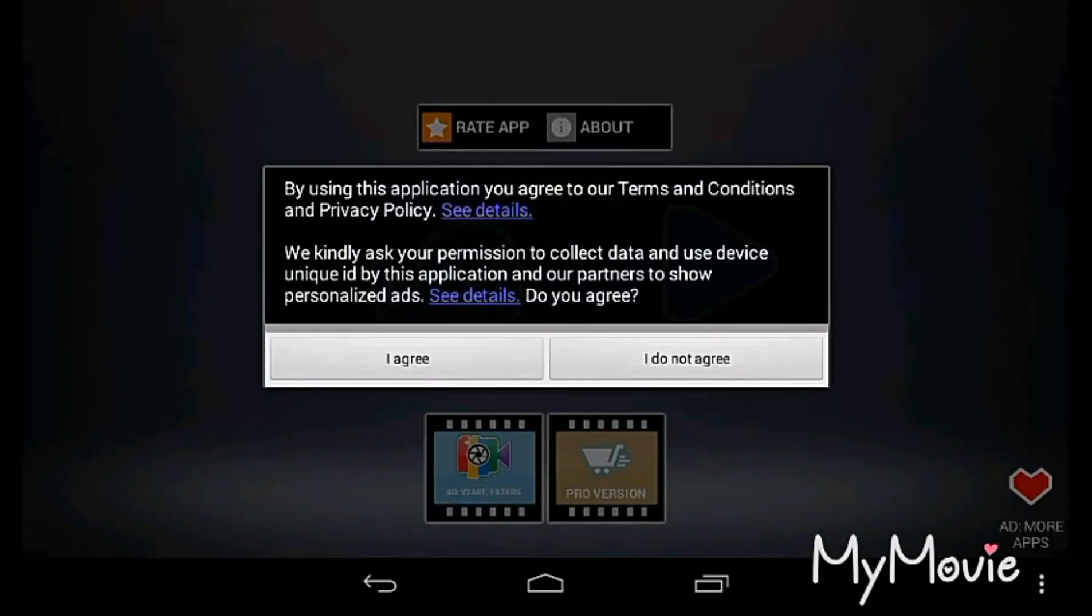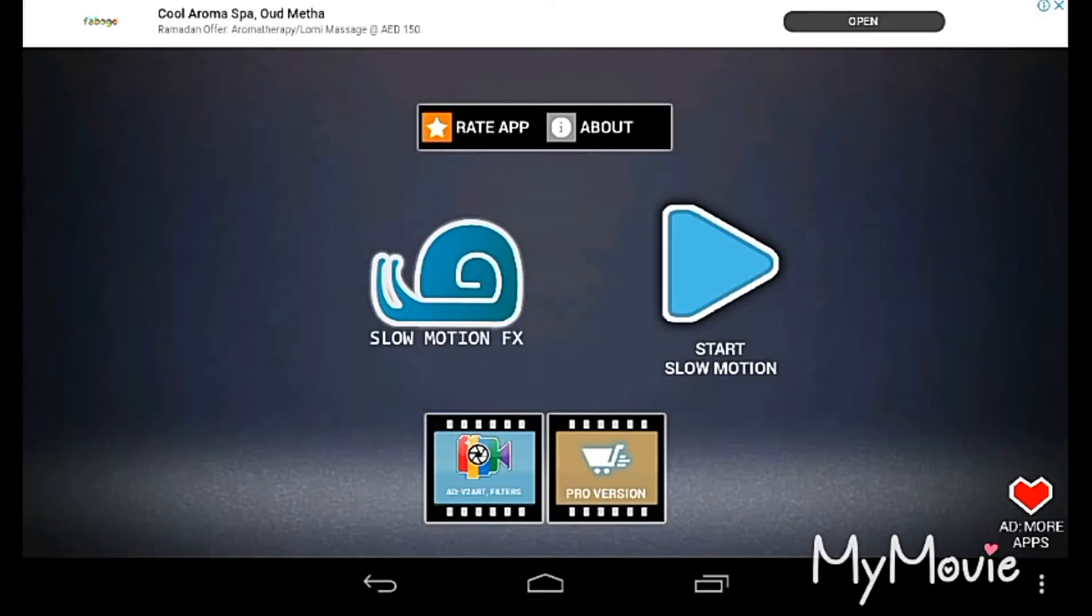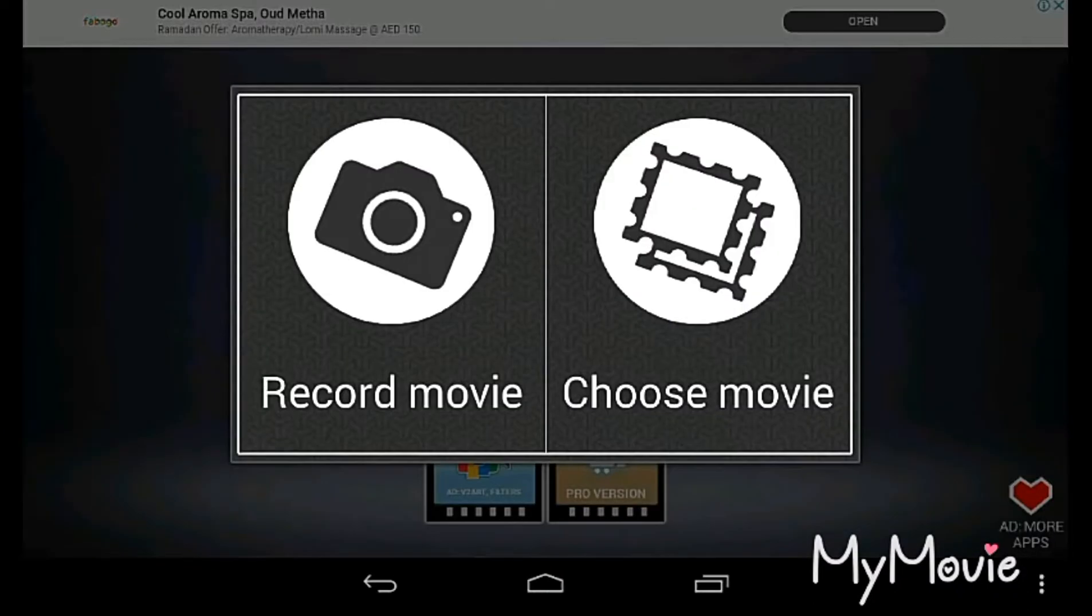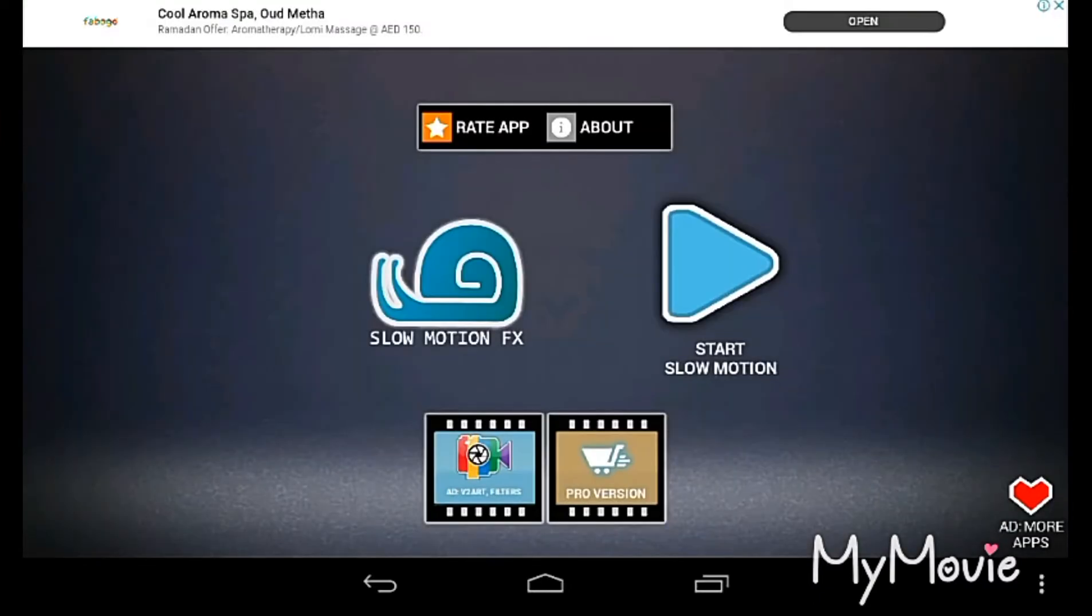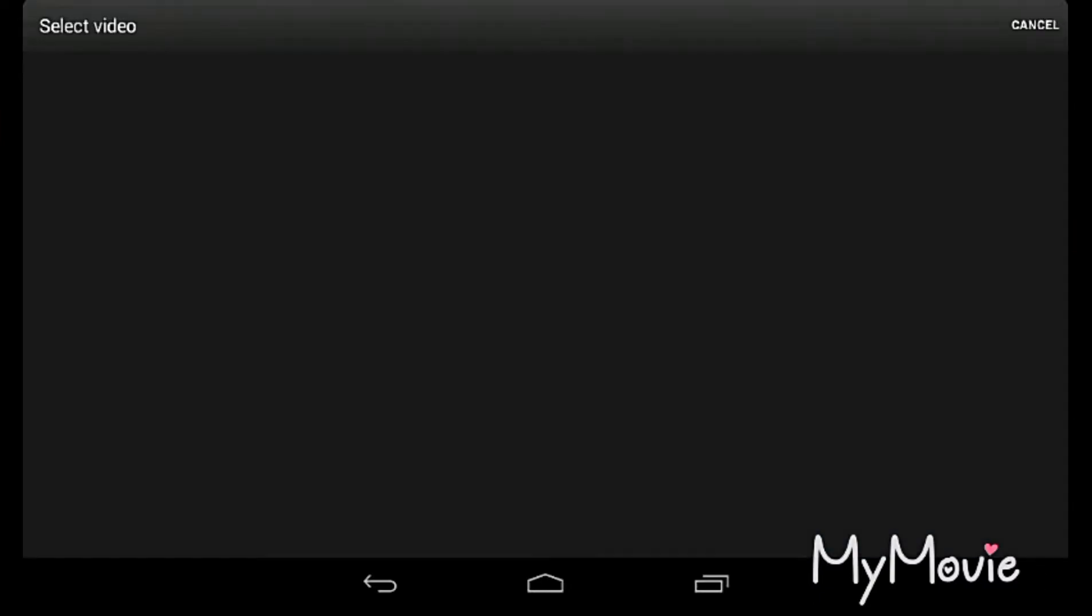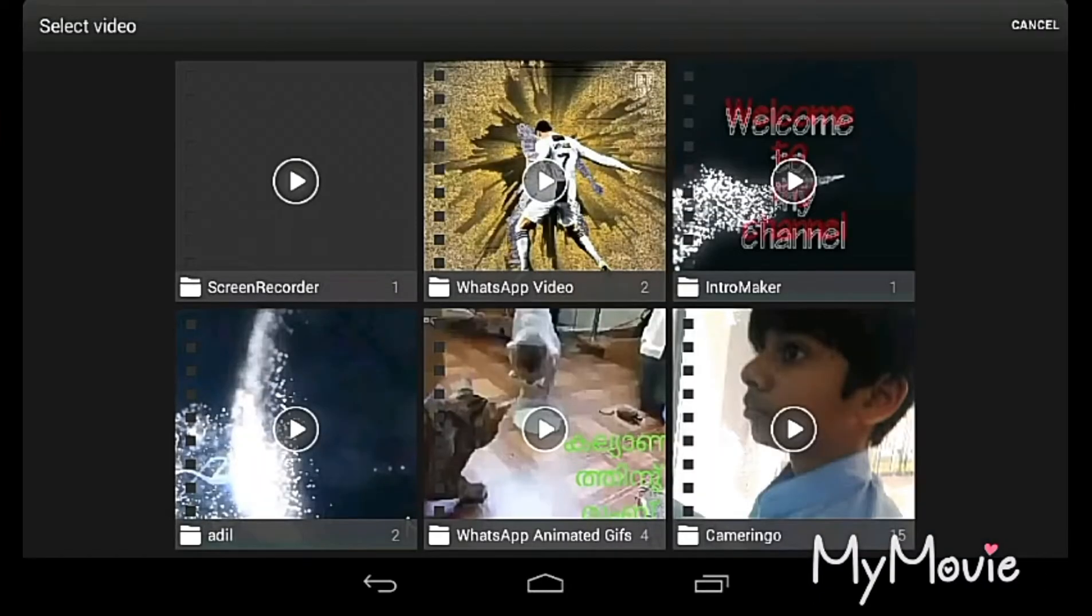Start slow motion. Choose movie means you need to select a video from your gallery.